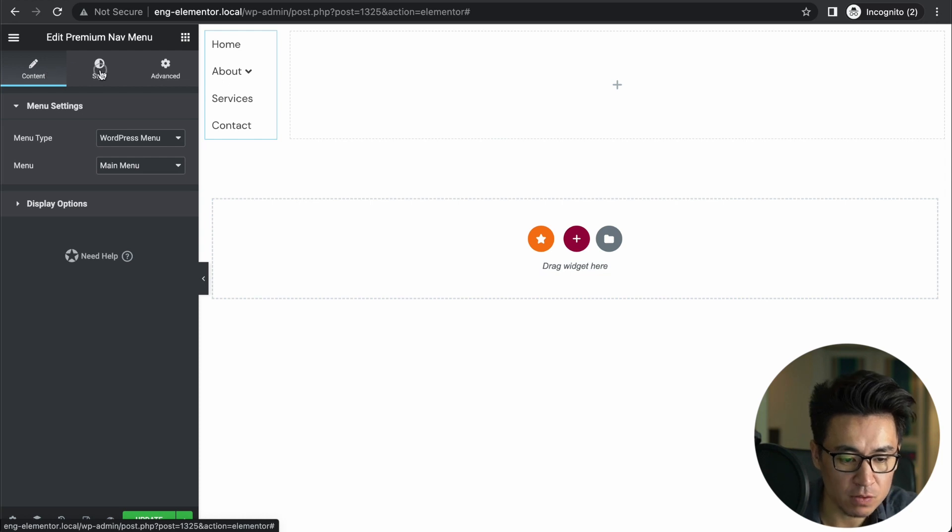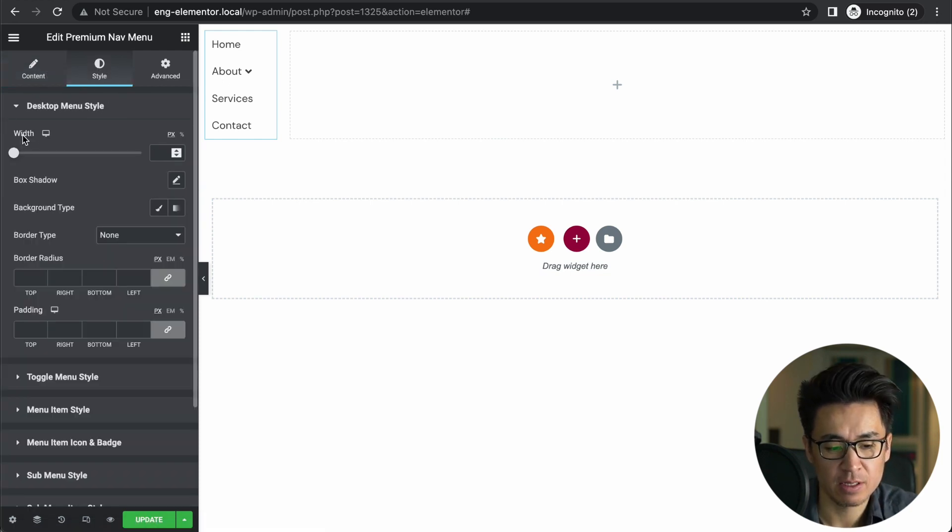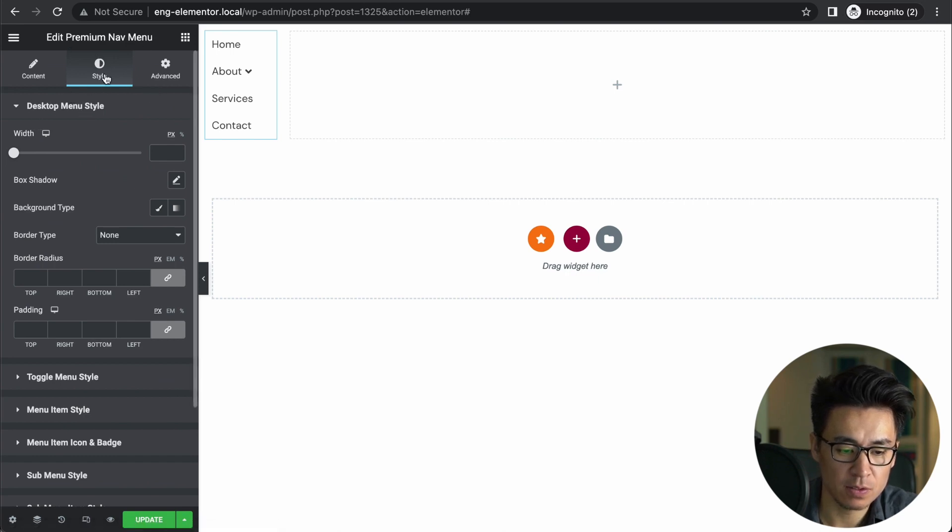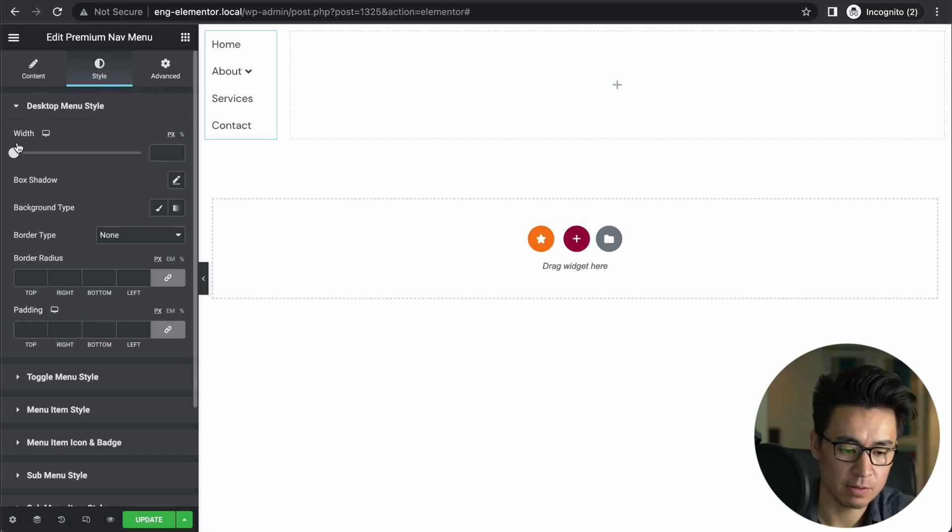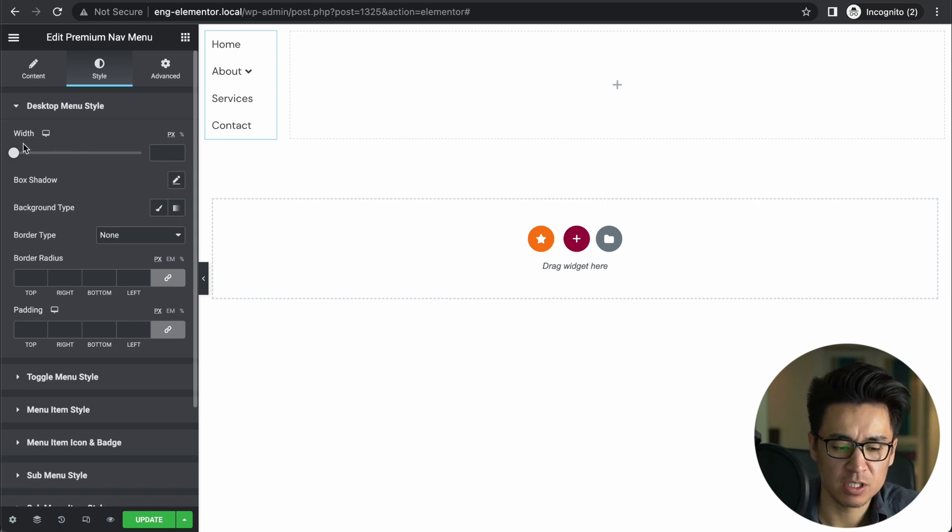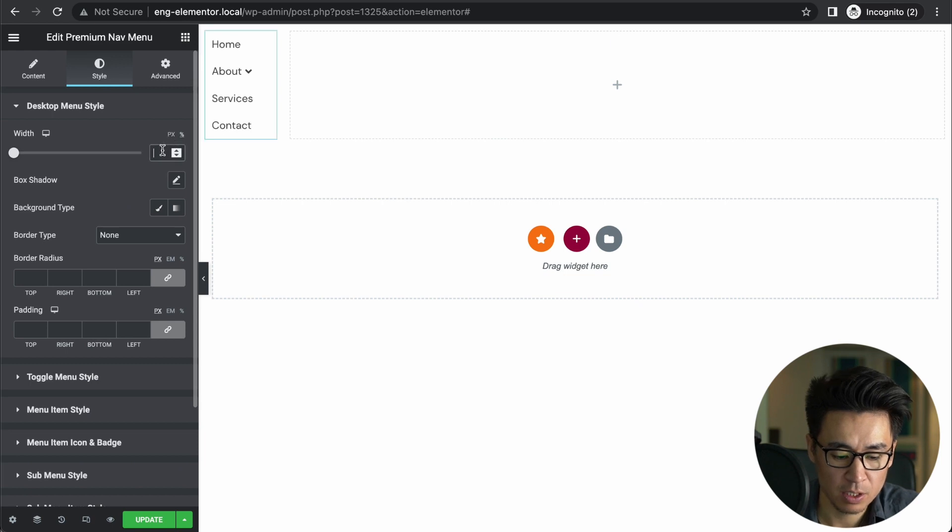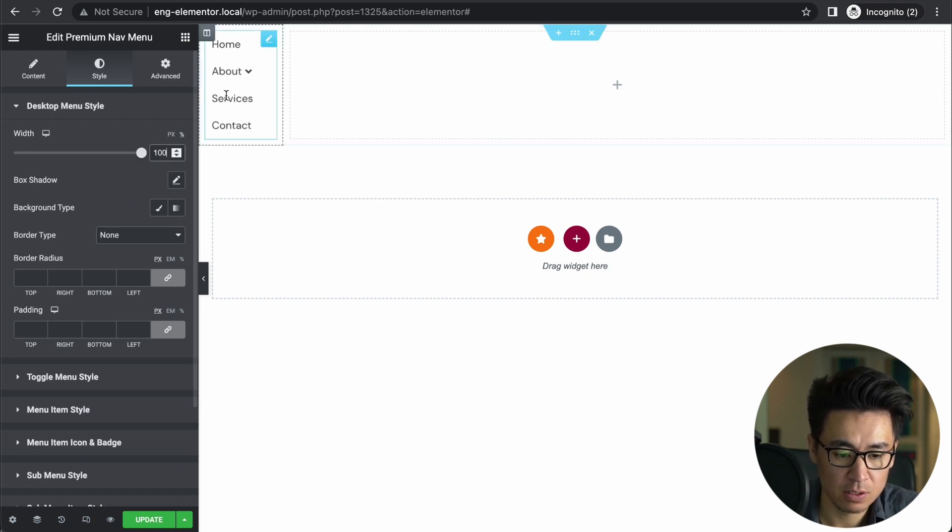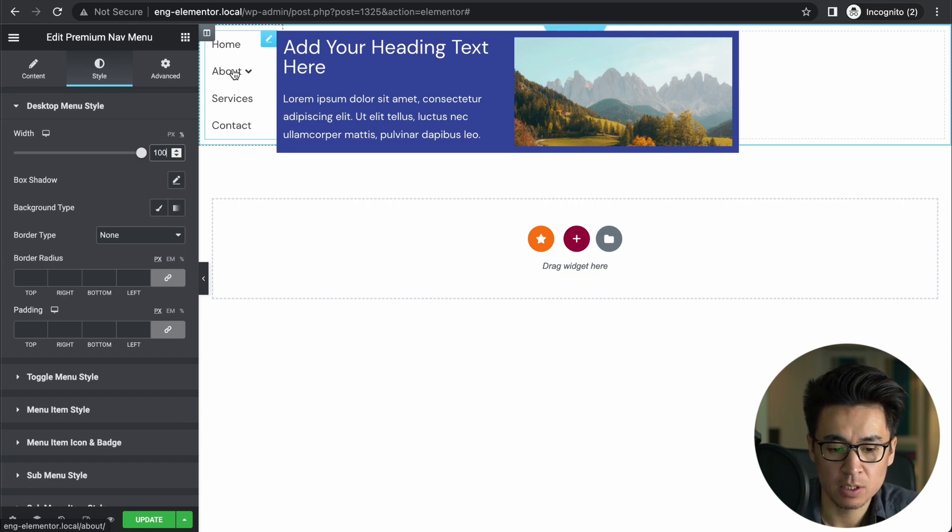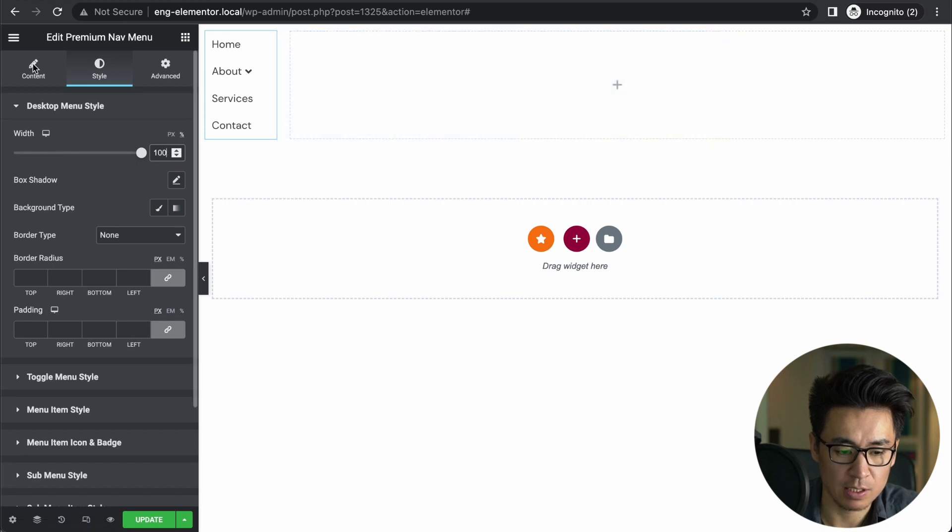See, now it's too close and kind of weird. So why is this happening? You go to Settings and go to Style. So the problem is this width. So now I'm at Premium Nav Menu's Styles, Desktop Menu Style, and Width. This has some kind of default like 45 percent or something. So click Percent and change to 100.